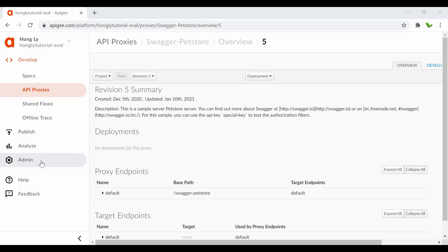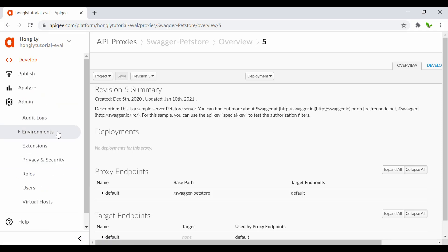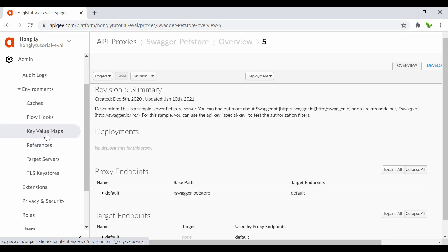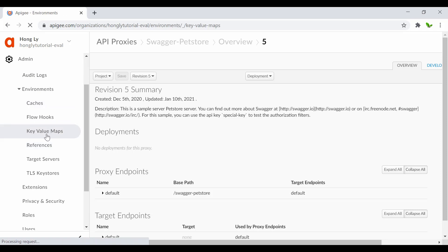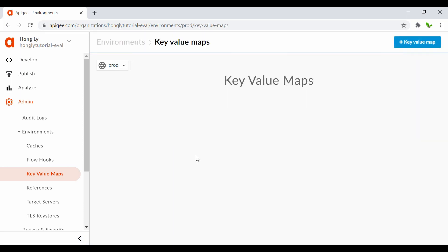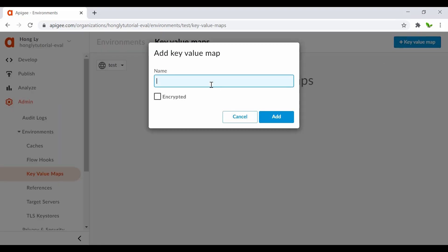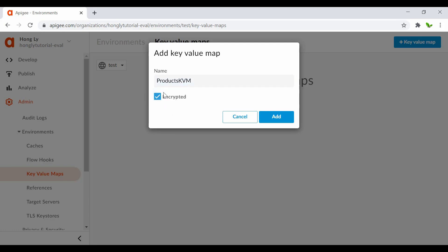Now let's create a new KVM. Go to the admin panel and under Environments, click to expand, then click on Key Value Maps. By default it selects the prod environment - we need to change it to the test environment. Now click the Add button and give the key value map a name - I'll call this 'products KVM', short for key value map - and remember to click on Encrypted.